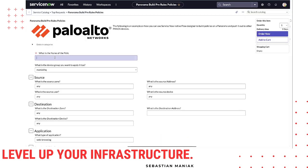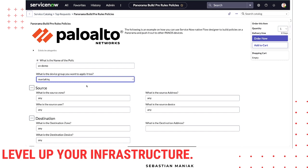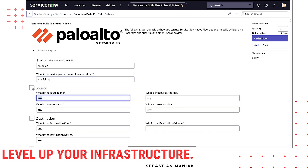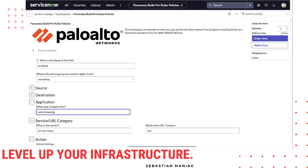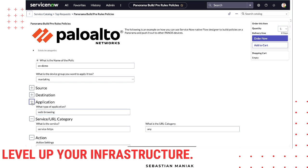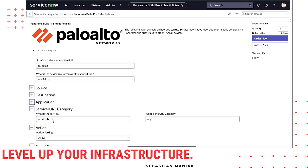Let's take a look at our catalog item and build a policy. I'll name it 'ServiceNow demo', specify the device group — Monioc HQ is the Palo Alto device — and select source addresses. For this demo I'll put any. We can specify IP addresses if needed. Destination addresses — same thing, just any. For application, we can select web browsing or type whatever application is defined. For URL service, I'm putting in HTTPS.